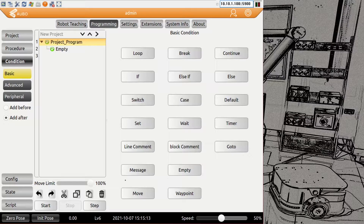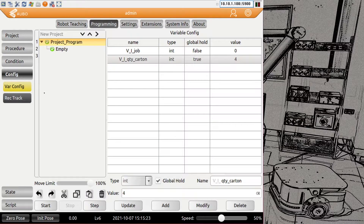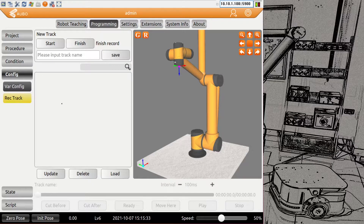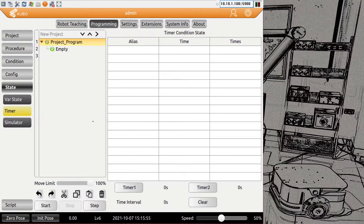In the config section, we can configure global variables — types include bool, integer, double, and pose. We will make extra sessions about these. You also have the option to record tracks: you can move the robot by hand, it will record the movement in the background, and you can use it in your program. Under state, we have a variable state — useful for watching variables while your program is running — and timers, so you can see between independent loops or two timers how long something took, very helpful for optimizing cycle times.